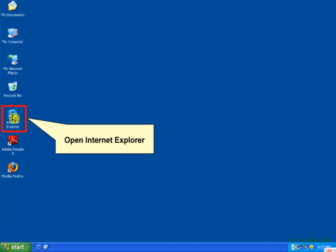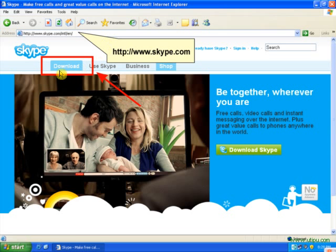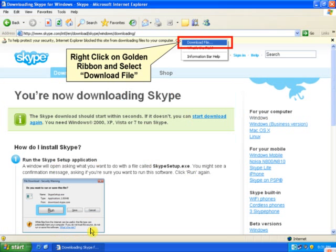Enter www.skype.com in the address bar. When the page opens, there'll be an option to download. Click on download. There'll be an option to download now the updated version of Skype. On the next page, there'll be a golden ribbon under your address bar.